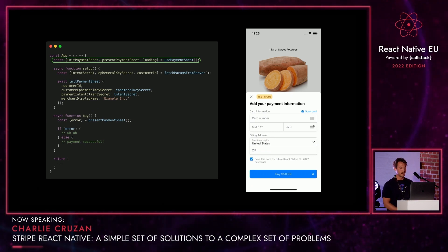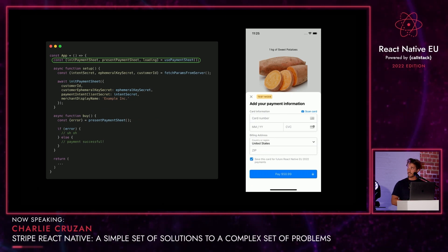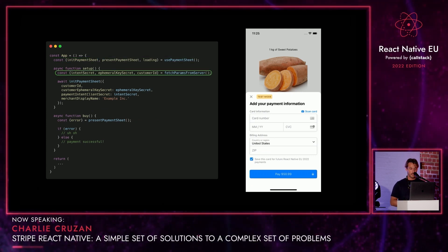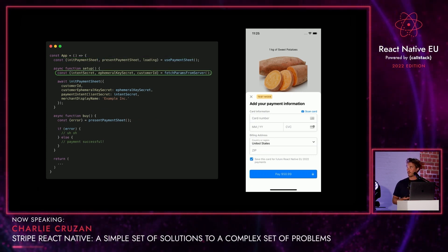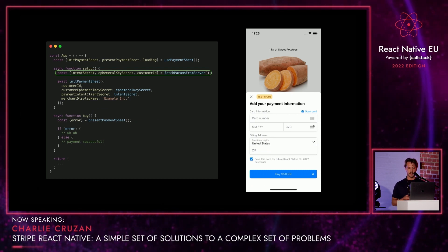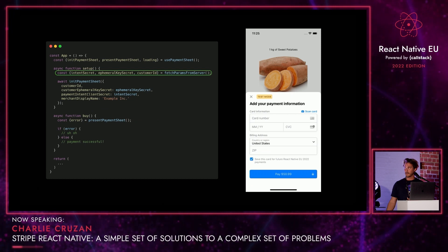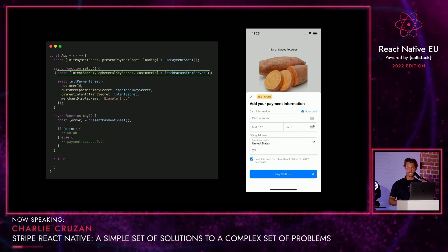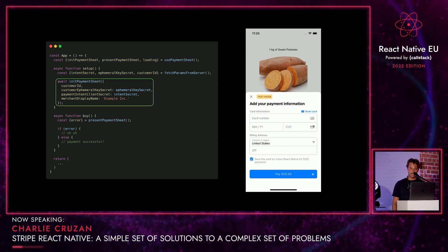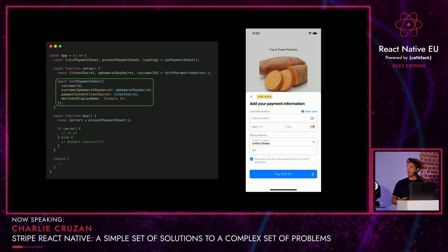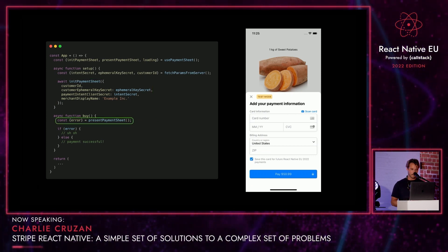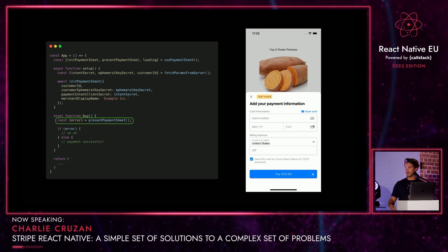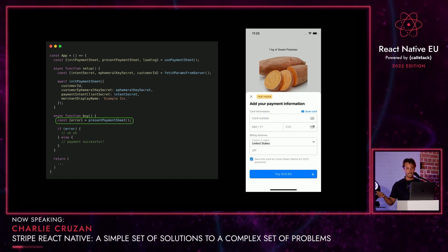We're using that hook again from Stripe to grab everything we need: the init payment sheet function, the present payment sheet function, and that loading boolean. In our setup function, which you'd call in useEffect or beforehand, we're grabbing params from the server just like we did last time. This time we have two new params. Then we're calling initialize payment sheet with those parameters — really, really easy. Once our customer clicks buy, we present the payment sheet. Once it's closed or cancelled, we resolve either with an error or the payment was successful. We had basically no UI work to do at all besides that button.